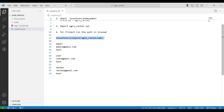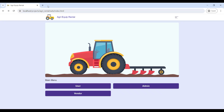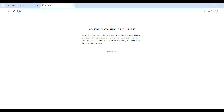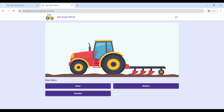Paste the URL link into the browser. Now we can see the AgriCube Rental web application. It has three roles: User, Admin, and Vendor.